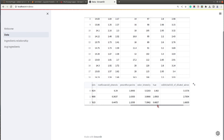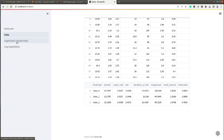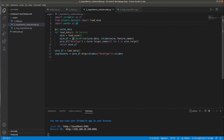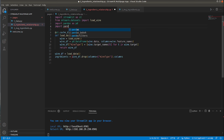Now let's work on the third page — ingredients relationship. I have the same imports and dataset-loading code. I'll import one more library: pandas_bokeh. I will use this library to create a scatter chart, as it lets you create Bokeh charts from a pandas DataFrame with just one line of code.